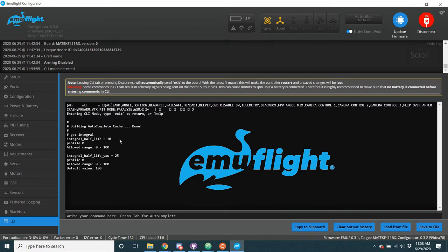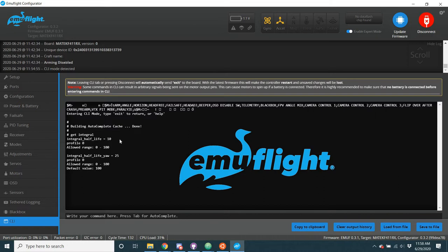So, every PID loop, it's recalculated, whereas the integral term, it has history. And currently, the history of the integral term is your entire flight. As soon as you arm to when you disarm, the integral term is the addition of all the error. And if you're to look at it on a graph, the integral term is literally the area under the curve for your error.